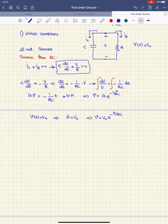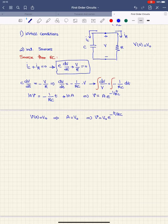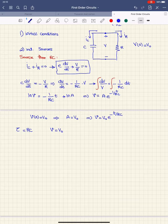We call this the natural response, because this voltage response for the RC circuit is created purely by the initial conditions. Since it is the response without any external applied voltage or current, it is called the natural response. The time constant tau equals RC, so the natural response is V = V0·e^(−t/τ), where tau is the time constant.